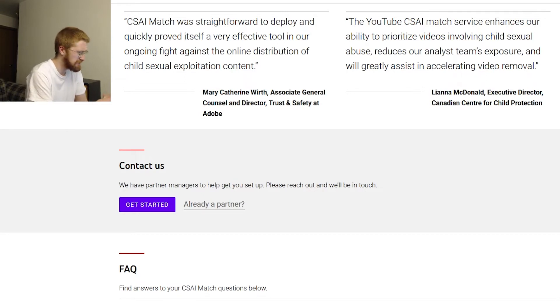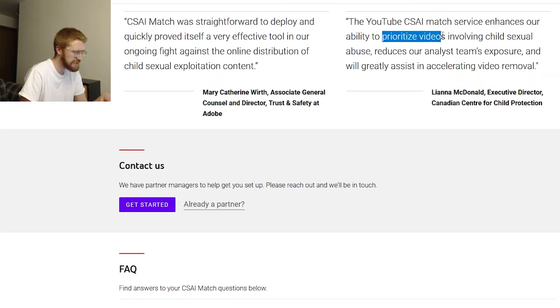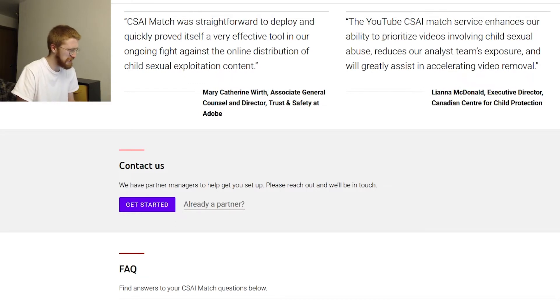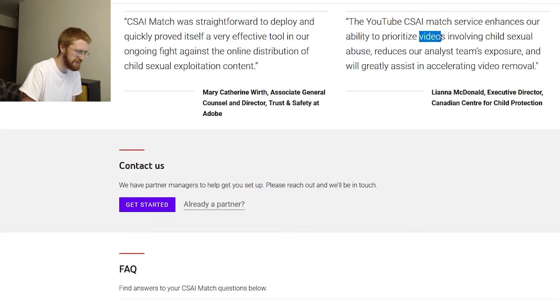'The YouTube CSAI Match service enhances our ability to prioritize videos involving child sexual abuse, reduces our analyst team's exposure, and will greatly assist in accelerating video removal,' says Liana McDonald, Executive Director, Canadian Center for Child Protection. Prioritizing in what? In what context are you prioritizing videos involving child sexual abuse?